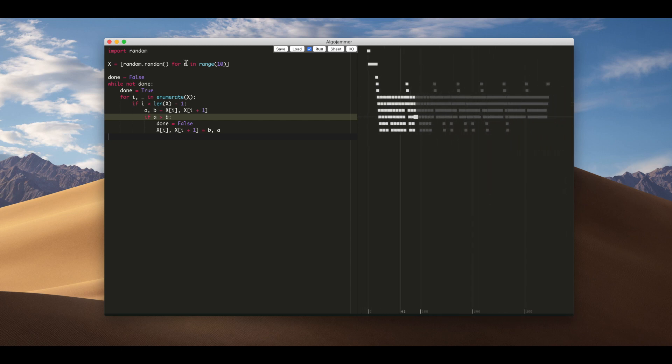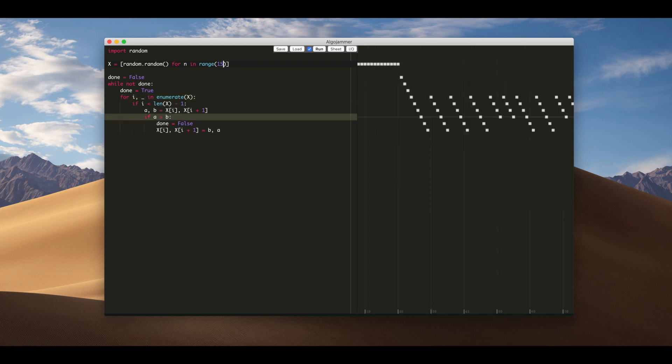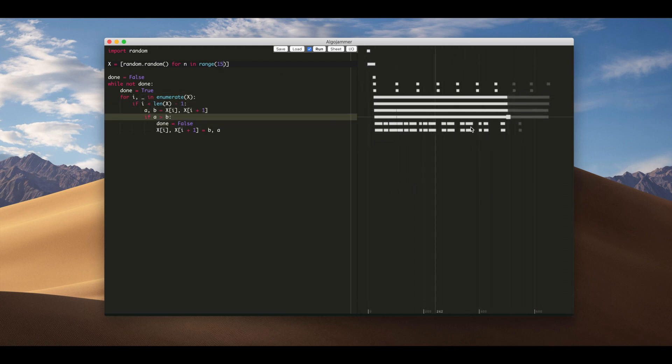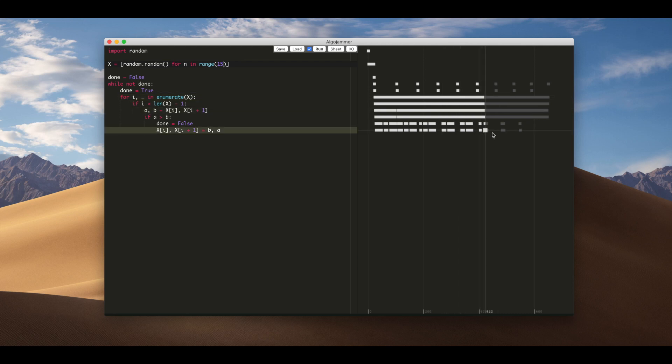By default every time we change the code, I'm just going to change this to 15, it will rerun the algorithm and we get a new timeline.